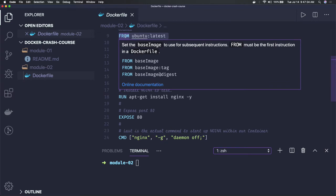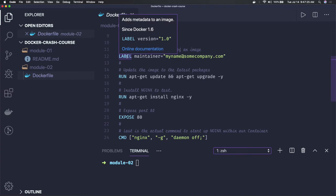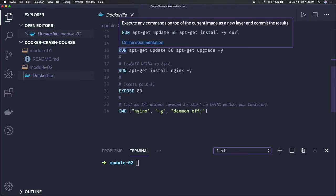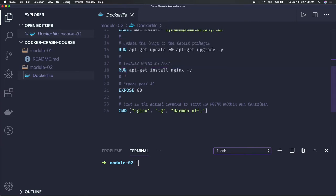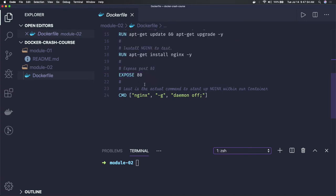The FROM instruction says 'I will start with this base image,' because all containers are essentially minimal Linux containers extending some Ubuntu distribution. Here we are extending the Ubuntu latest image. The LABEL instruction is just a maintainer label. The RUN command is used to run specific commands — just like when you log into Linux and run commands like 'sudo apt-get update', 'apt-get install nginx'. So I'm updating and then installing Nginx, which is a web server.